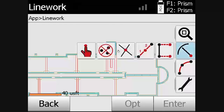In the Point Extraction function group, we can create selected points from a line, delete points, create points at intersections, segment lines with points, point offsets, and create a center point of an arc. We can create points on a line by choosing the point extraction feature.